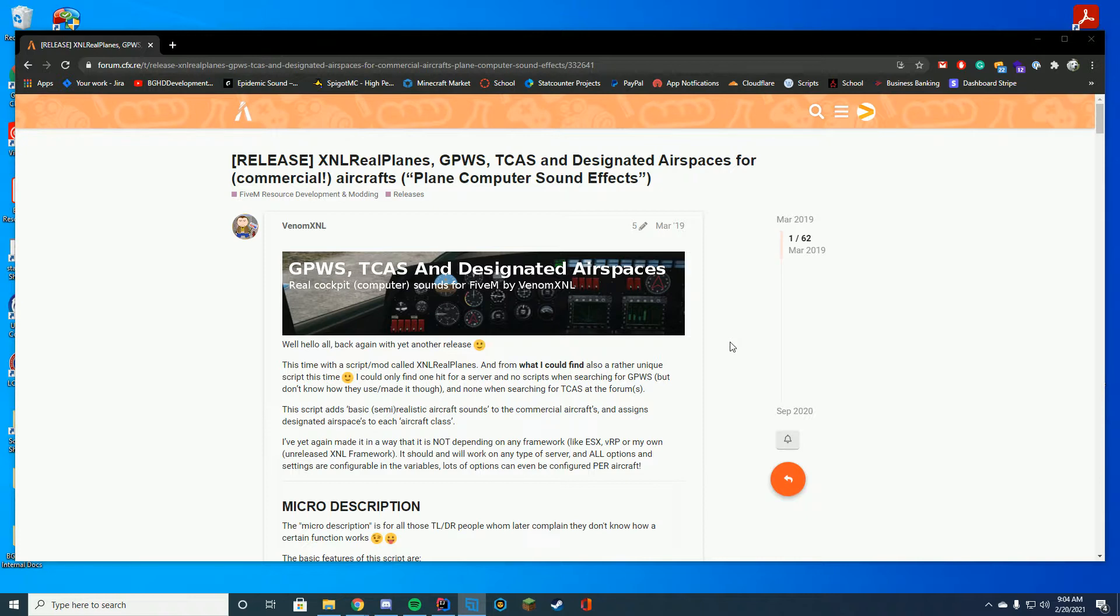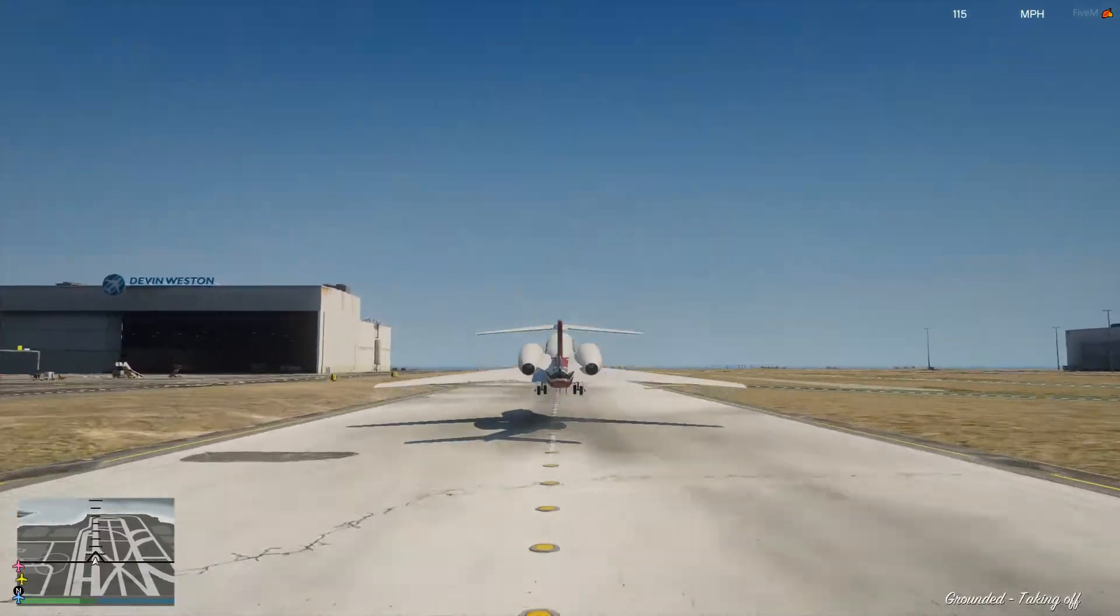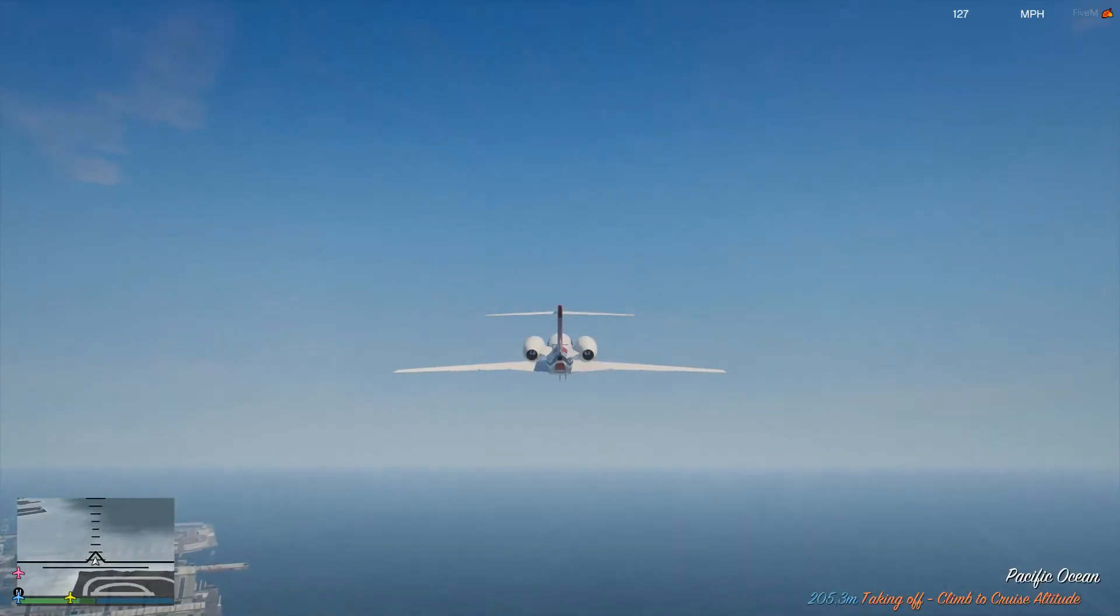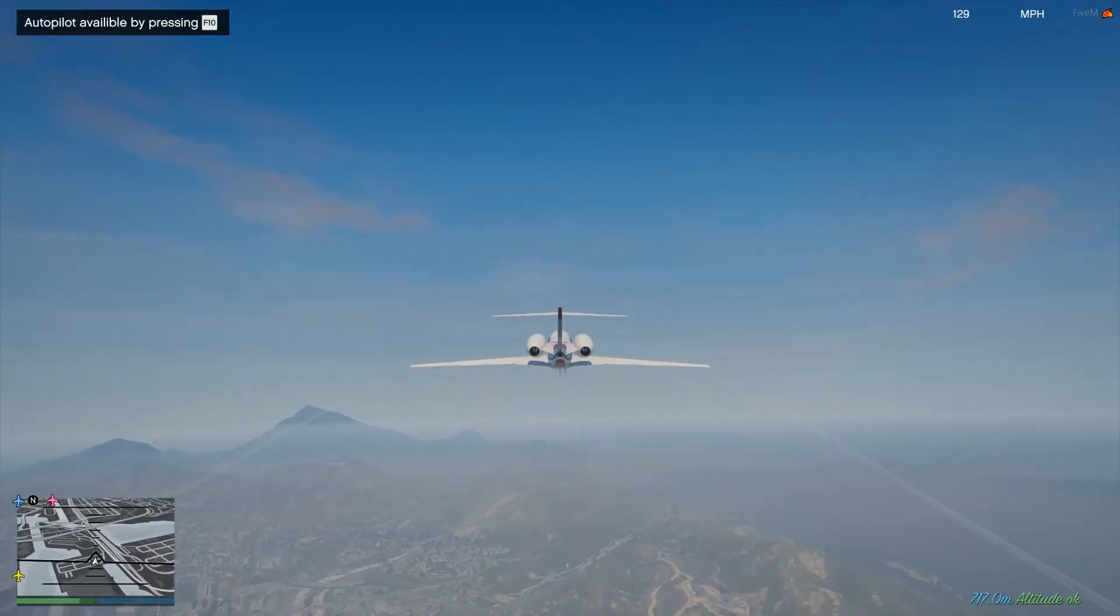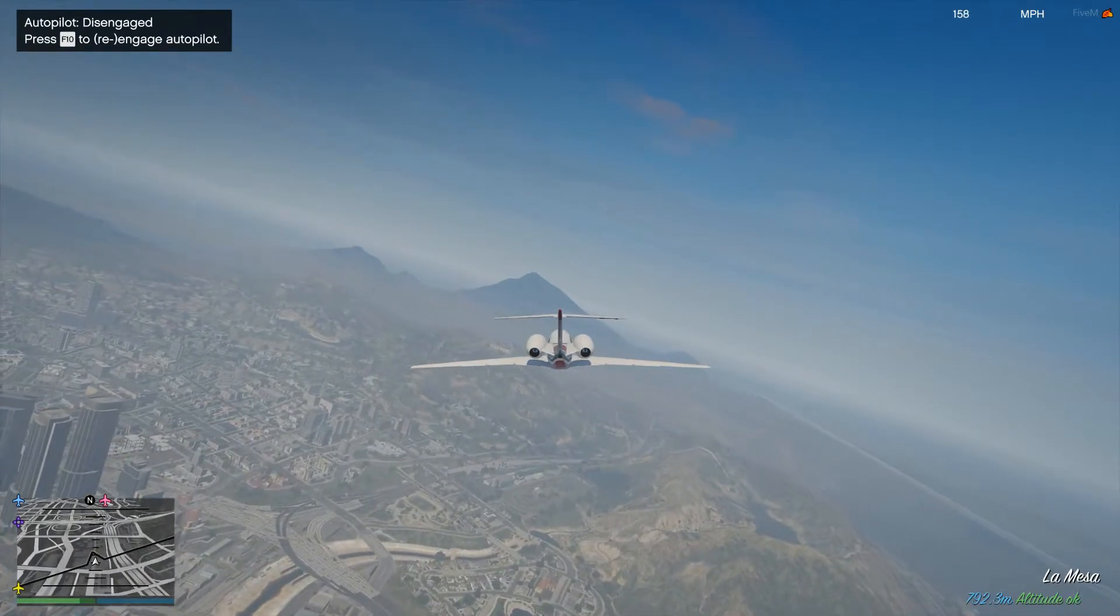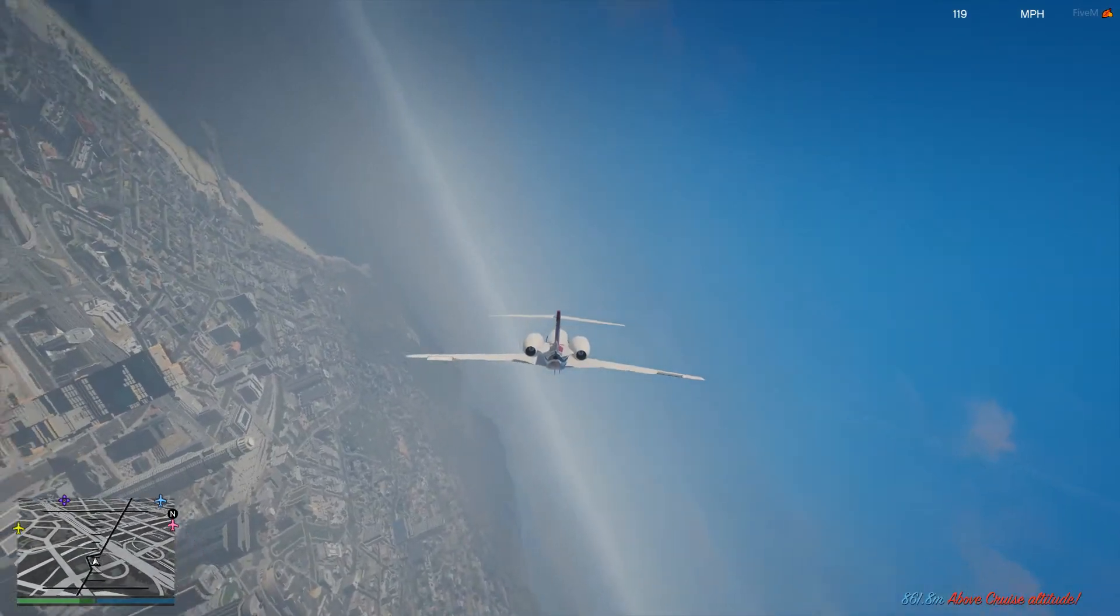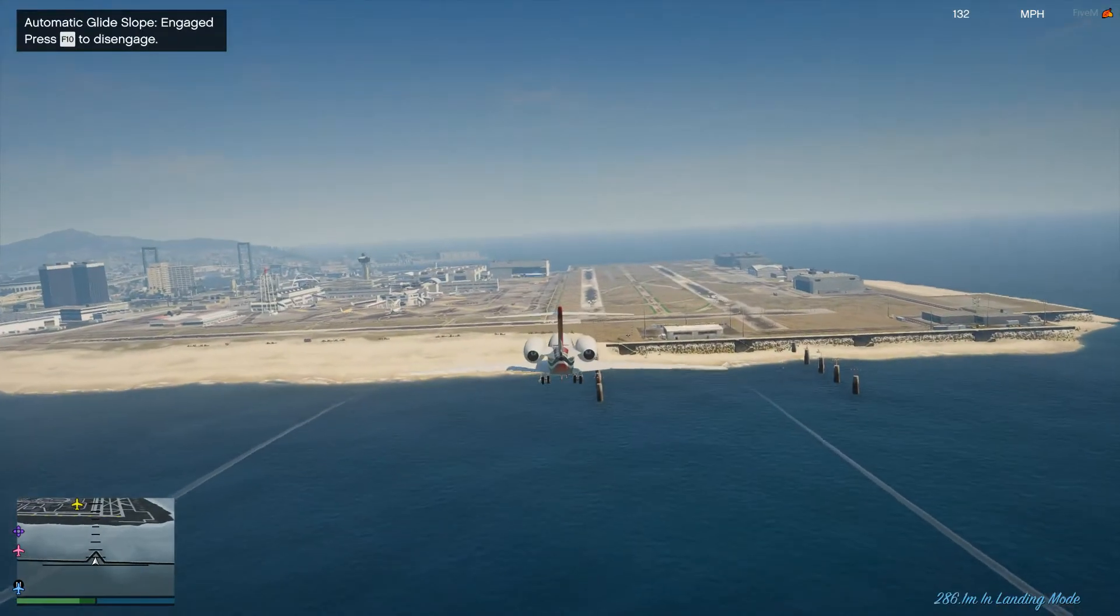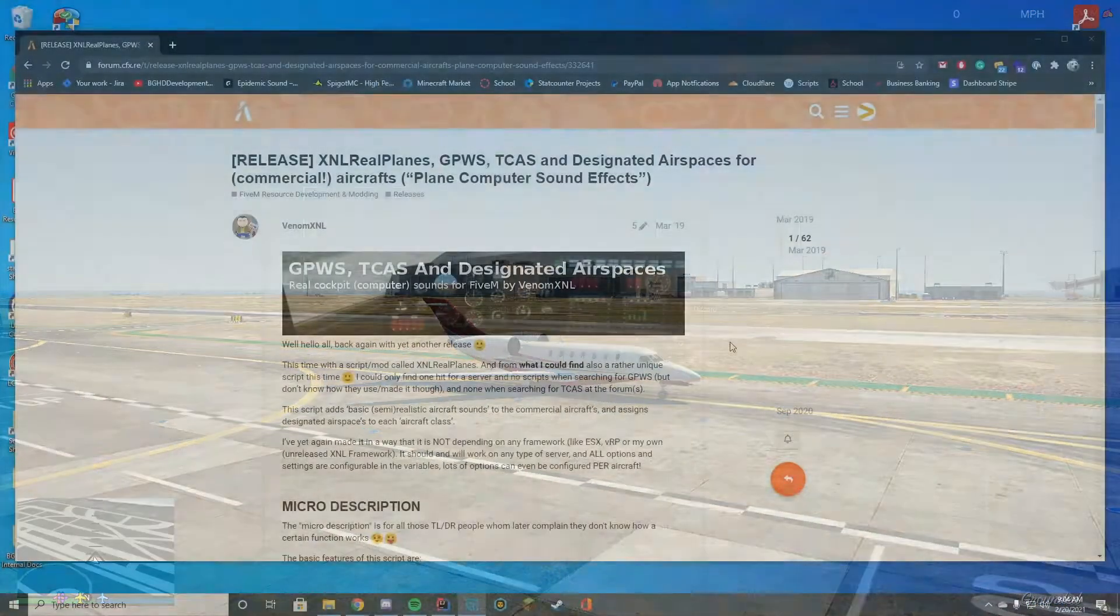Let's take a look at some of the sounds that are included, I will put them on the screen now. V1. Don't sink. Decision height. Bank angle, bank angle, glide slope. TCAS test.